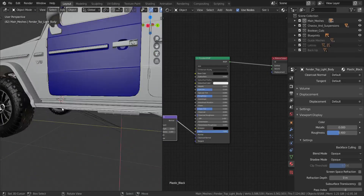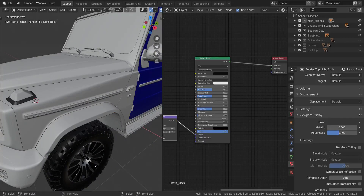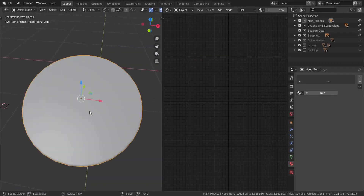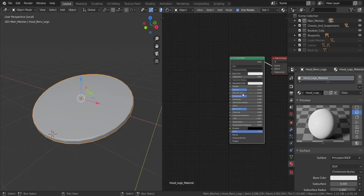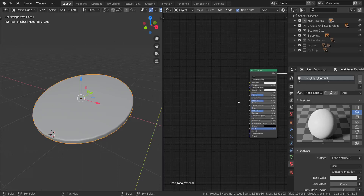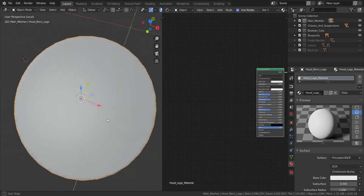The final thing left is the hood logo. I'll zoom into that area and add a new material called 'hood logo material'. For the image, you should be able to find it online — go to Google and type 'Mercedes-Benz emblem' and it should give you the image we need.